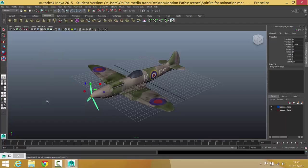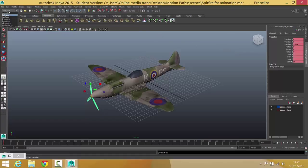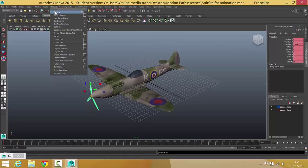The first keyframe we need to set is on frame 1, in the state it's currently in, so make sure your playhead is on frame 1. You're then going to press S on your keyboard, which puts this red line down here and sets all these attributes in red so you know that keyframe's set. If S on your keyboard is not working, you can change to your animation menu set, go to Animate and choose Set Key, and that will do the same thing.